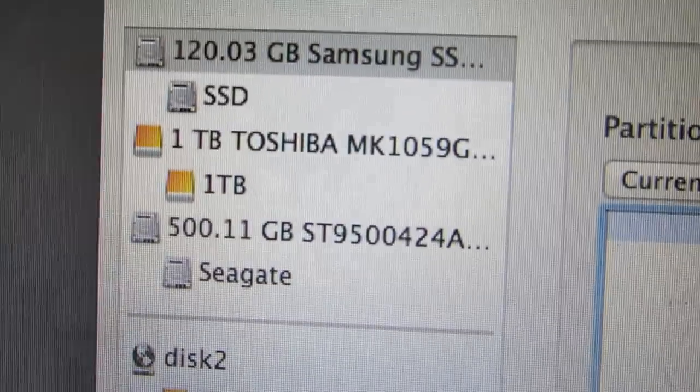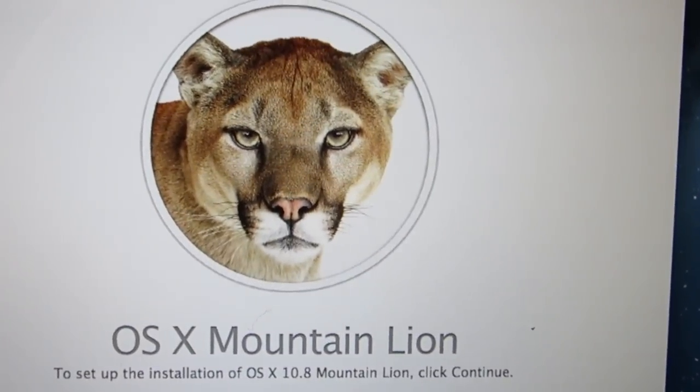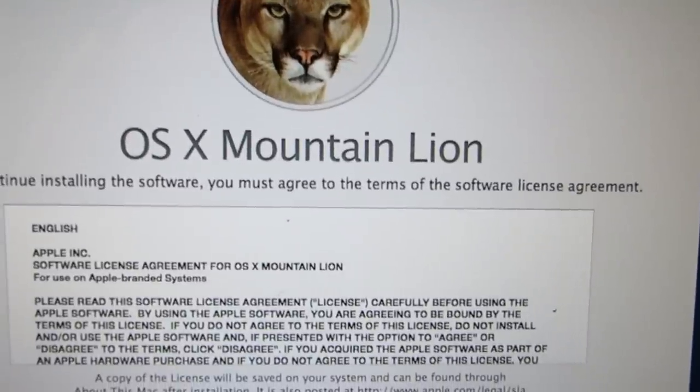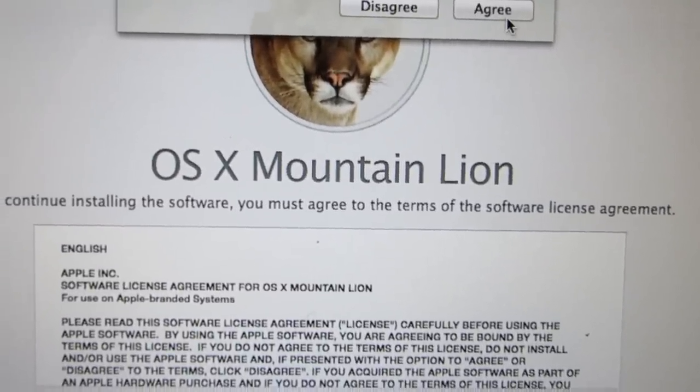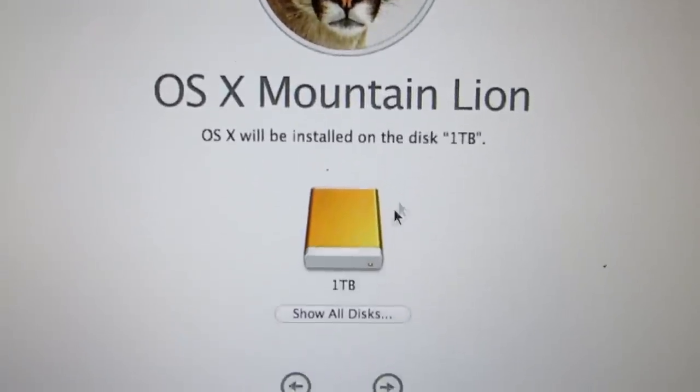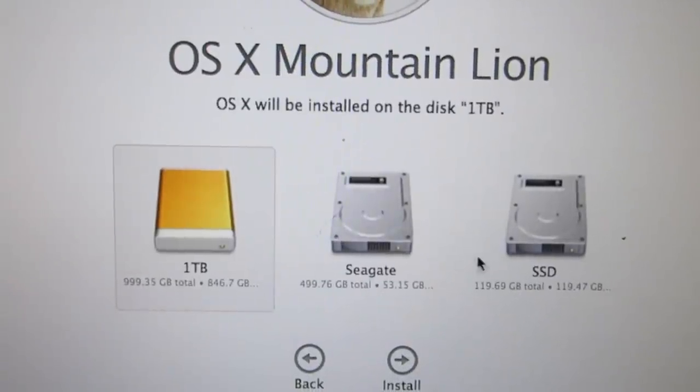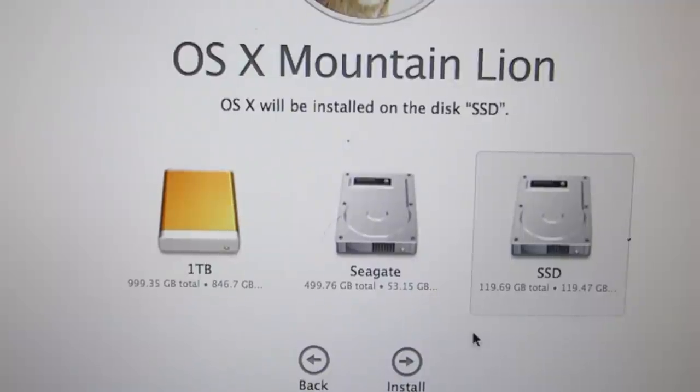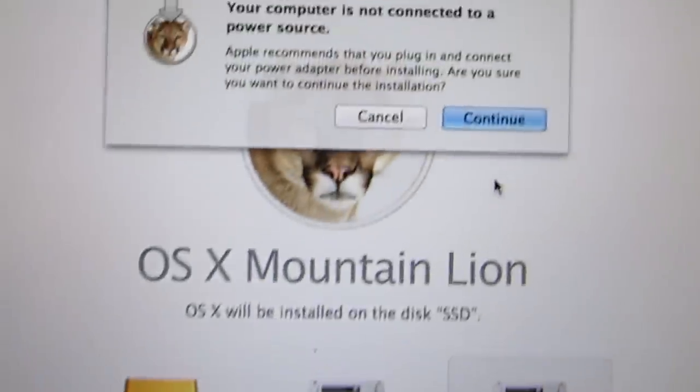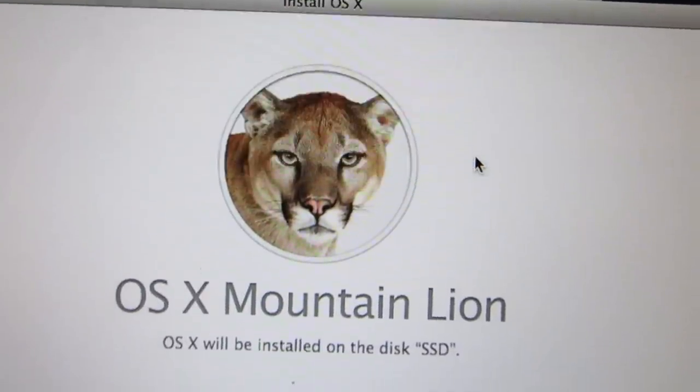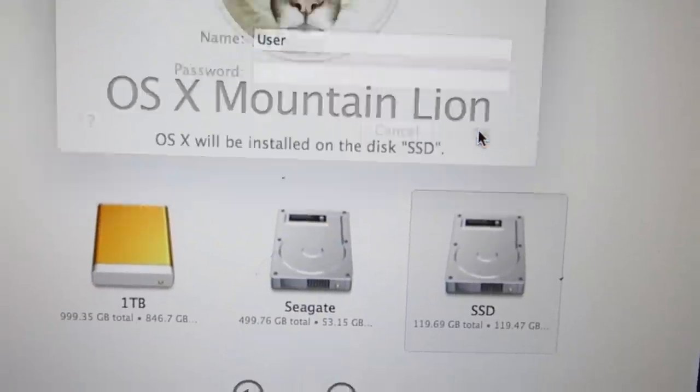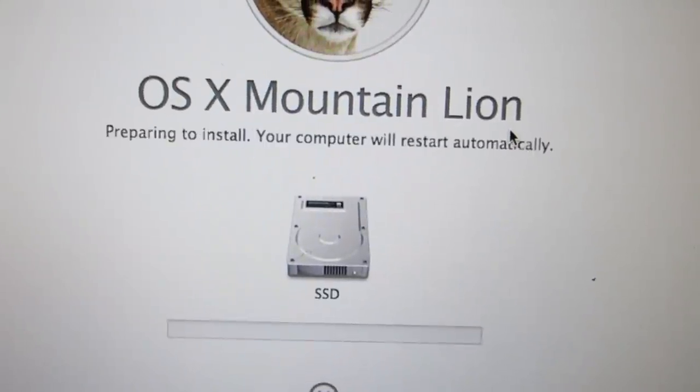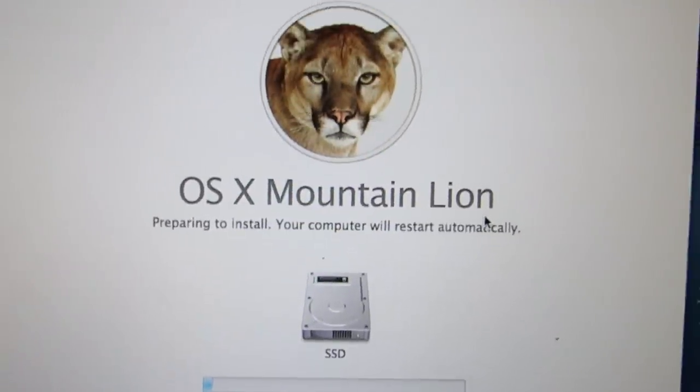So now I'm going to go ahead and install Mountain Lion on the new SSD. I'm just going to select all disks and then choose the SSD as the installation drive. And then click on install. And it takes a little while to install. Well not quite as long as it takes to install it on a regular hard drive.